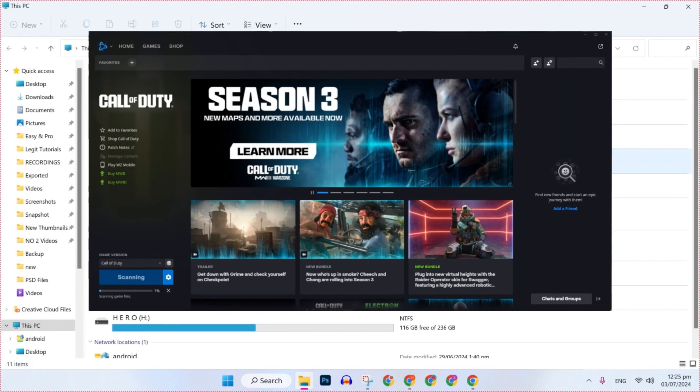So these were the steps to fix DirectX encountered an unrecoverable error in Call of Duty Warzone 3 on PC or laptop in just a few easy steps.